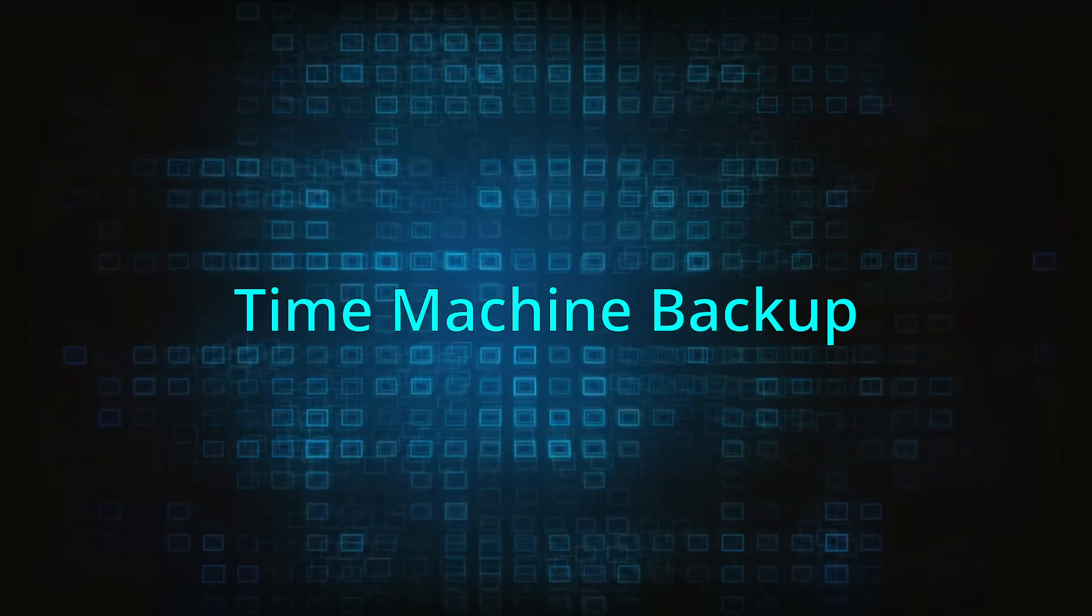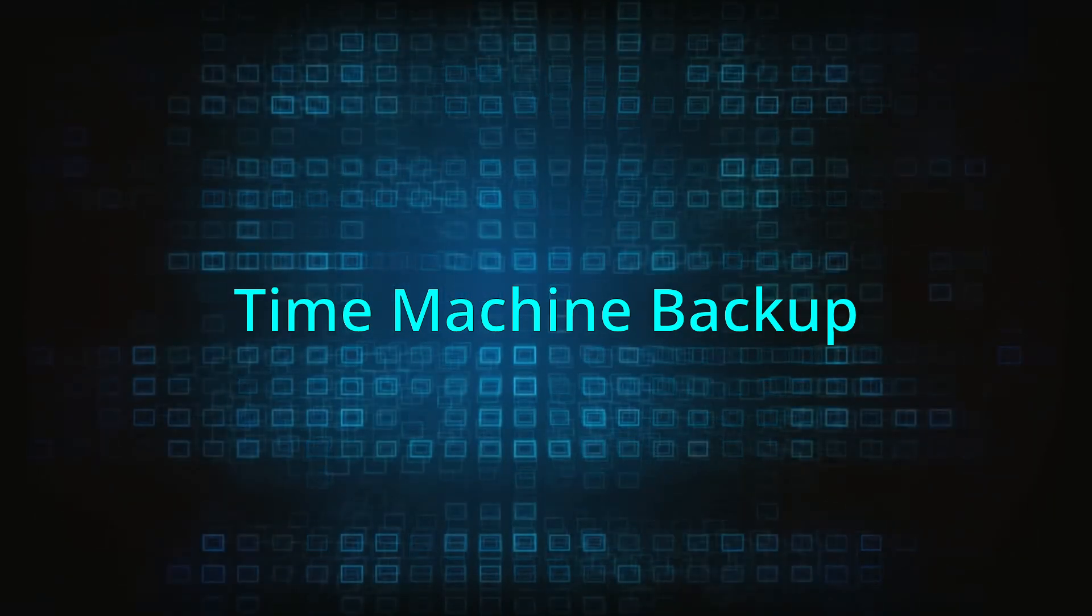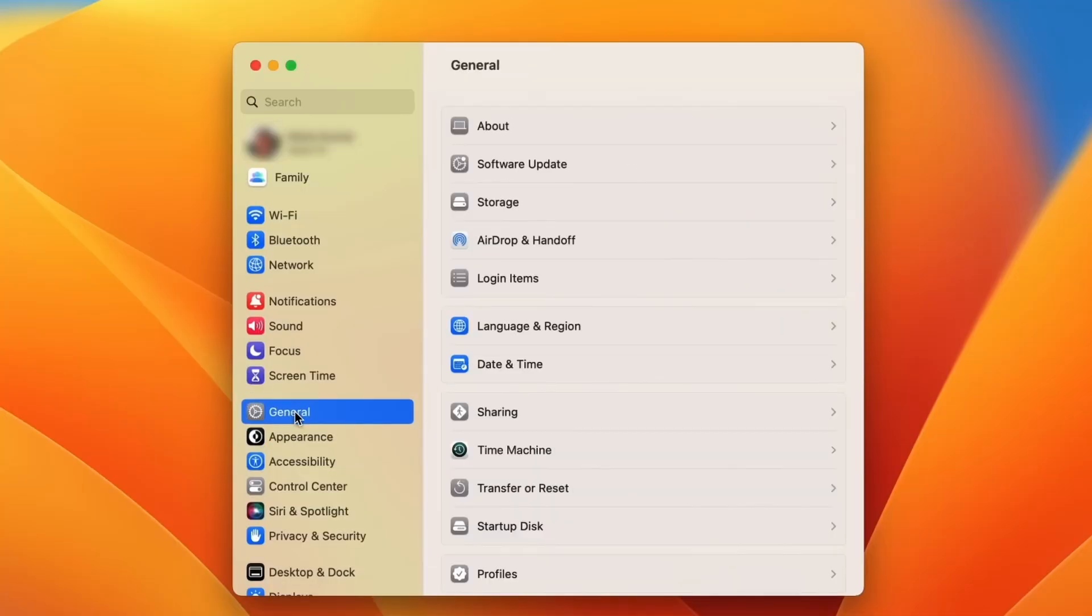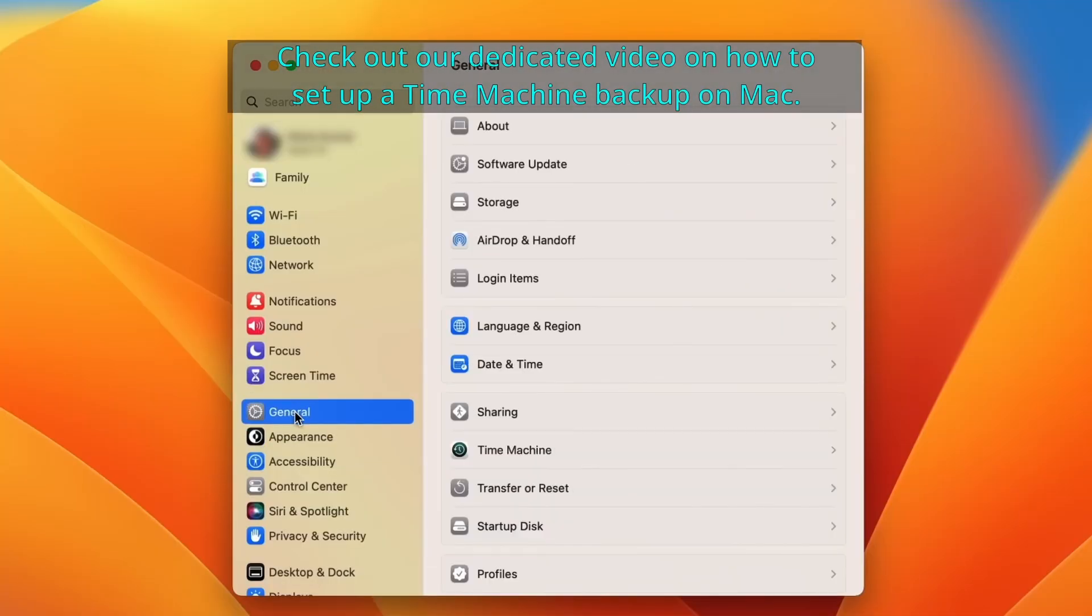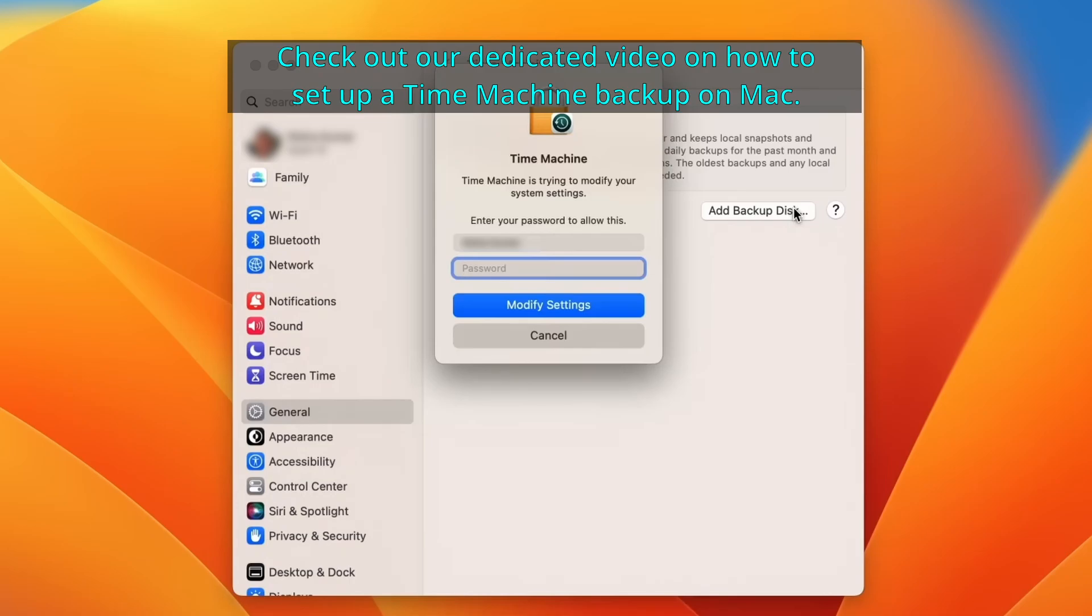If you're not going to use a removal program, we recommend creating a time machine backup before you proceed. Since the instructions on how to use the Mac time machine are lengthy, we'll put them in a separate video. Then you can access them through the info card in the top right or the link in the description.